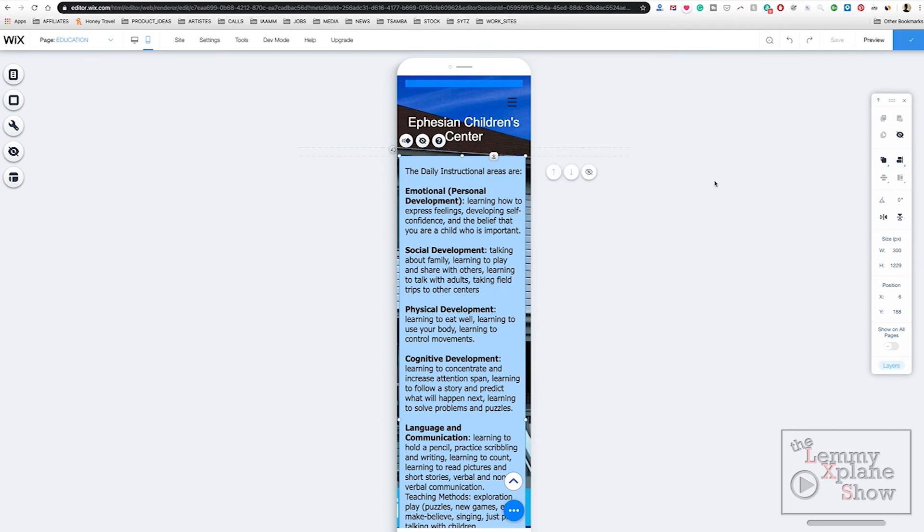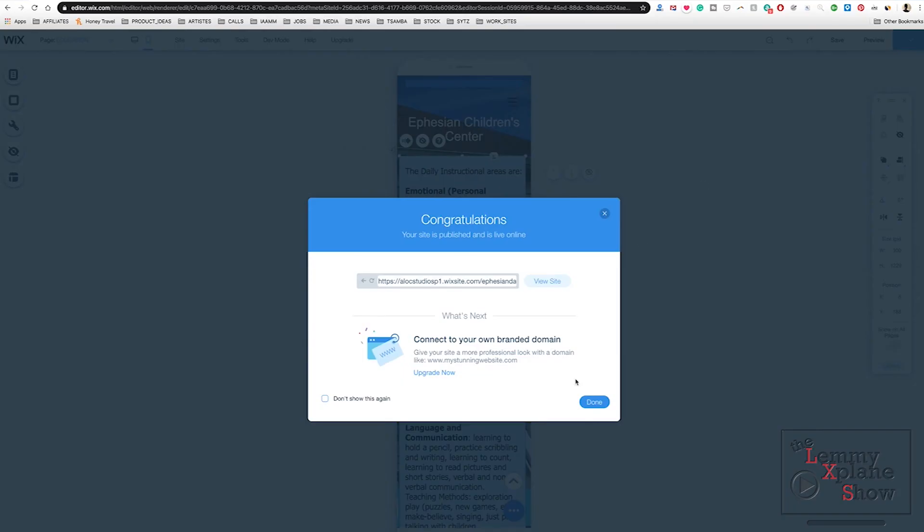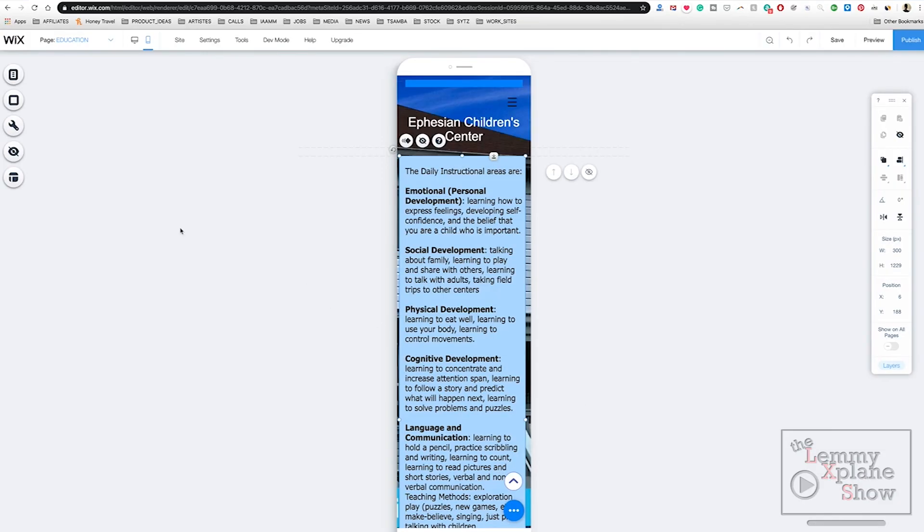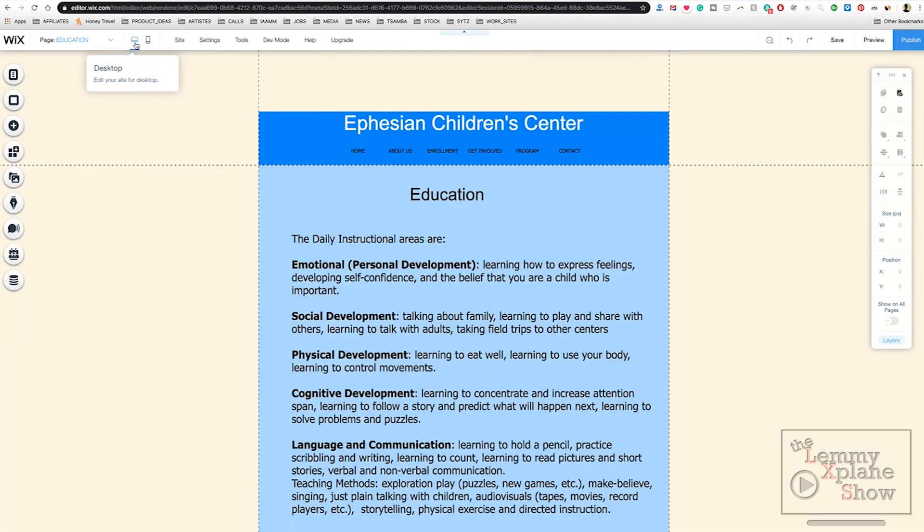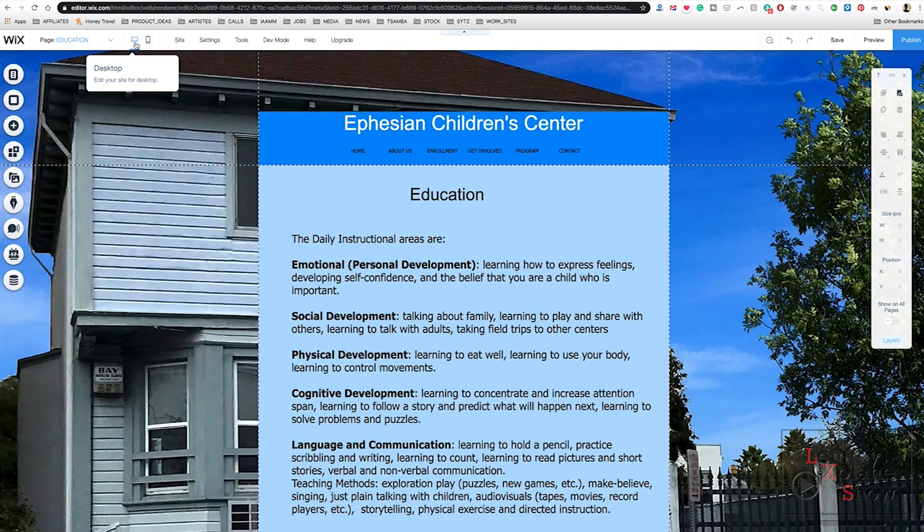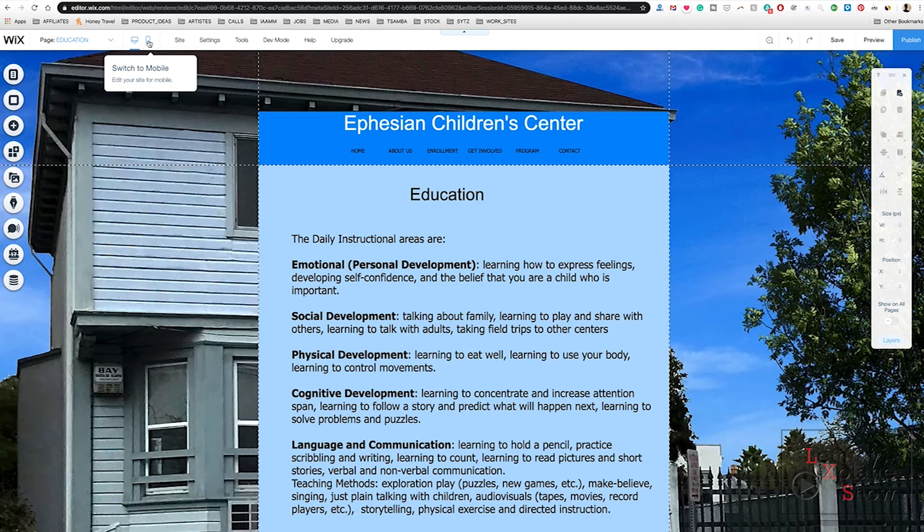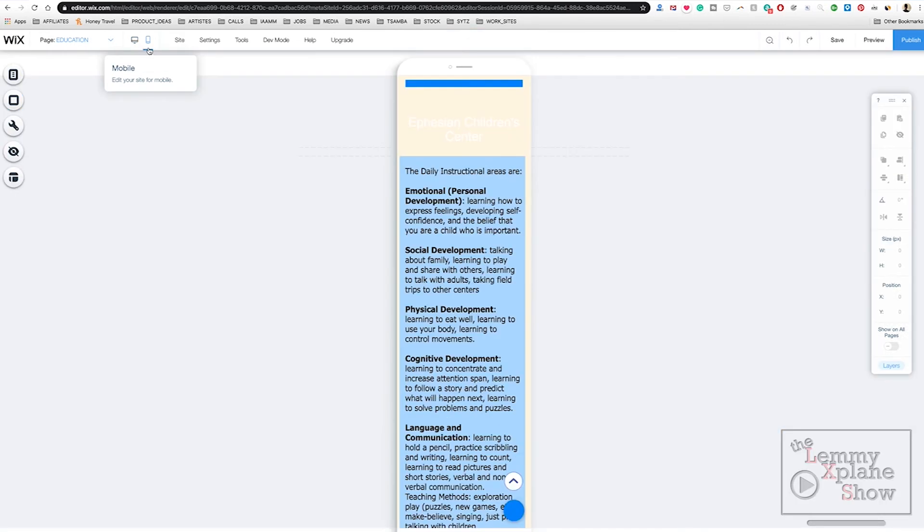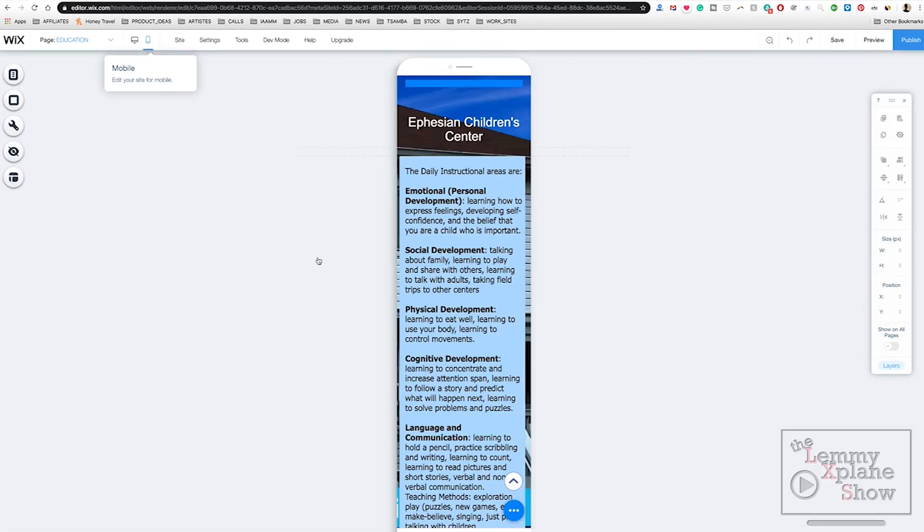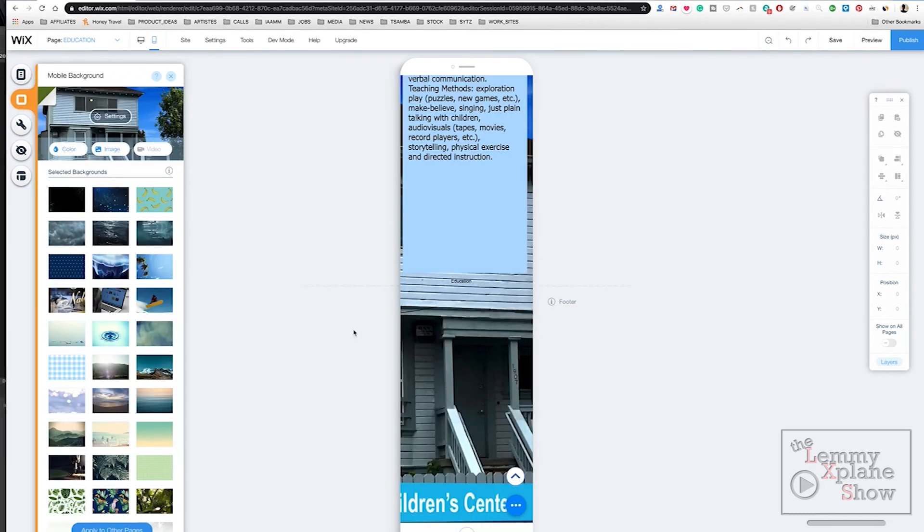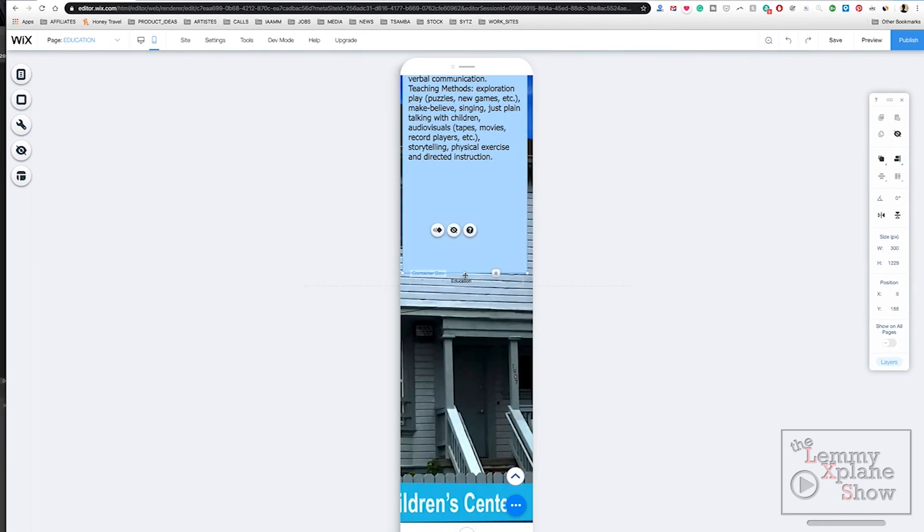Just to make sure those changes are done, I want to go back to the desktop version. That's all good. Go back to the mobile version. Okay, now our change has stayed on.